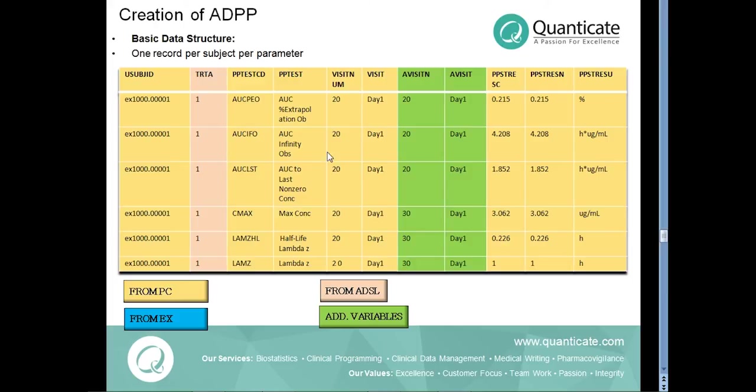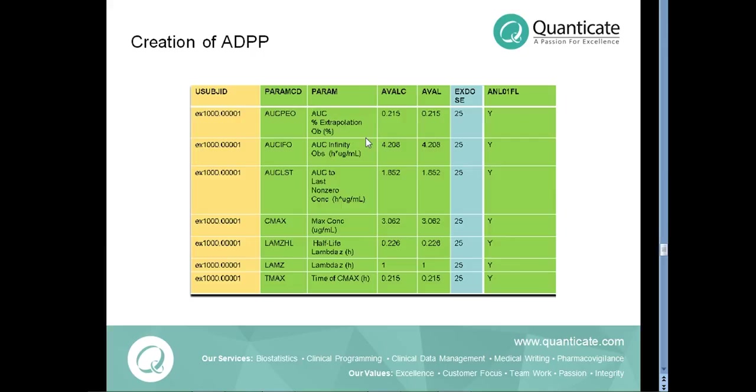To be in accordance with CDISC Adam guidelines, we have PARAMCD, PARAM variables and AVALC variables additionally re-derived in ADPP dataset which holds the PK parameter description and its results.